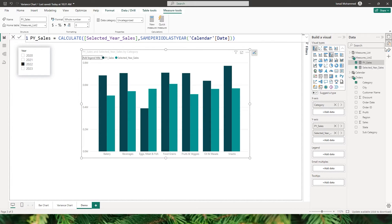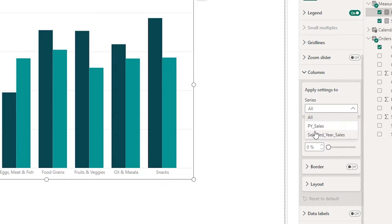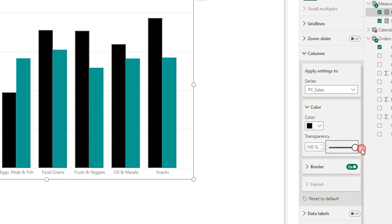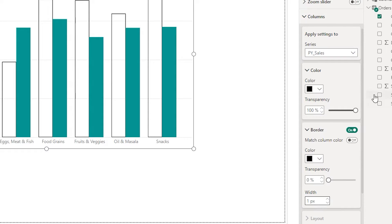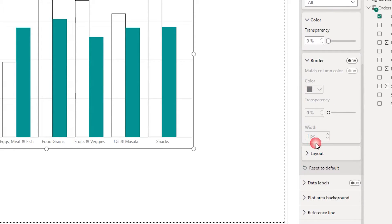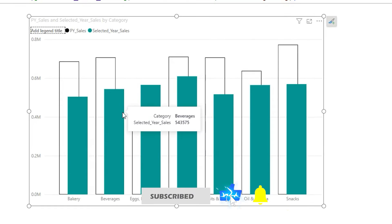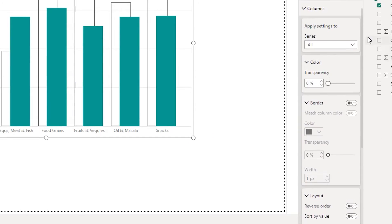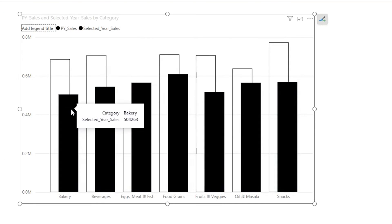Now let's transform this chart into the IBCS style. Let's head over to the format tab, go to the column section, and select the previous year sales series. Turn on the border and increase the transparency to 100%, then change the border color to black. Then select all series, find the overlap option, turn it on, and increase the space between categories to about 40%. Now we have the overlapping bar chart. Let's also change the selected year sales color to black.